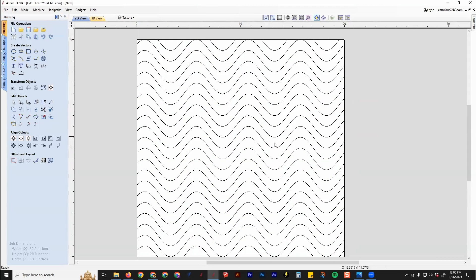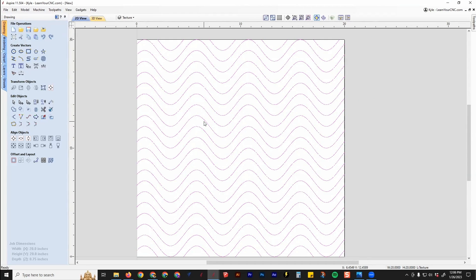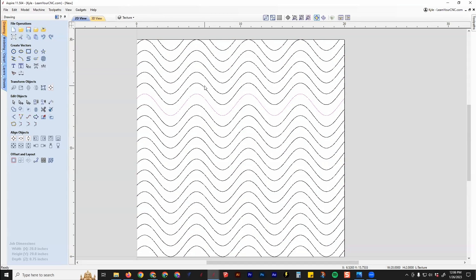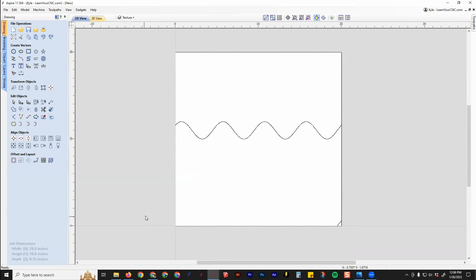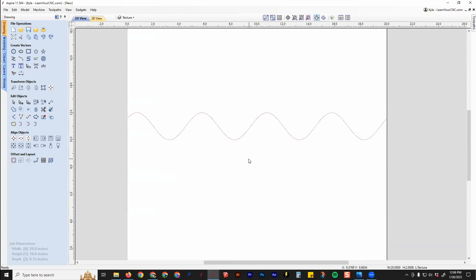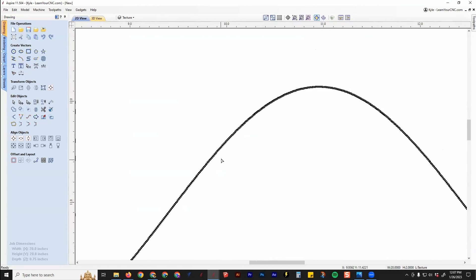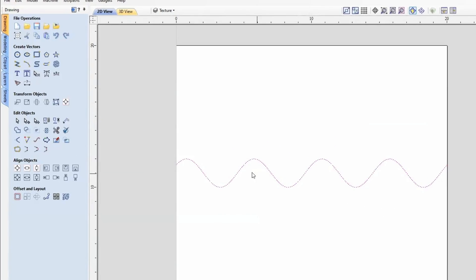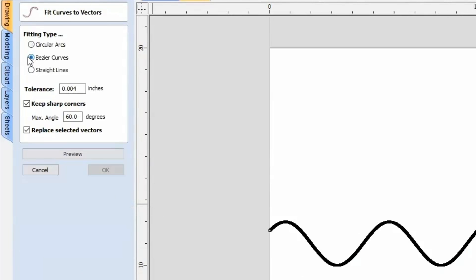If you want just one of these lines instead of all of them, they will be automatically grouped together. Select them and click the shortcut U to ungroup. Now they're in separate pieces, so you can select everything and delete all except one. One thing to note: if you look at node edit mode, these lines are usually very messy with nodes. It's a good idea to go to the Curve Fit tool and switch these to Bezier curves — I like to use a tolerance of 0.004 inches.